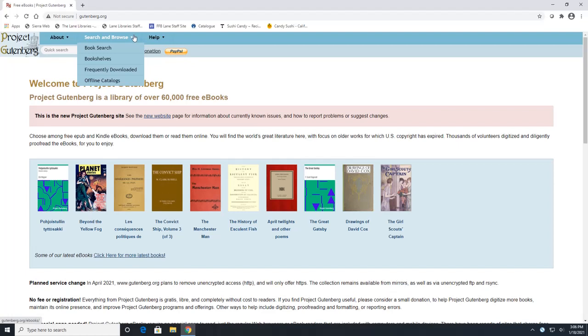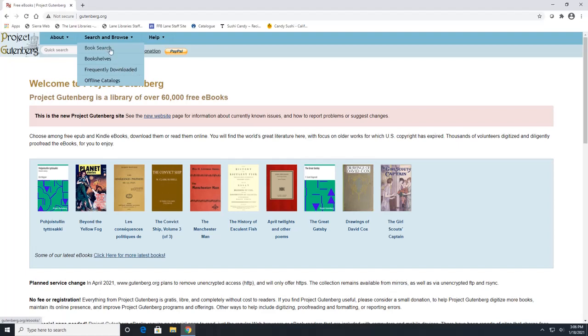Through this we can search for a specific book or a specific author. We can look at different bookshelves that other users have created and those include books with similar topics. And we can look at the frequently downloaded books. So we will start with searching for a book. So we will click on book search.